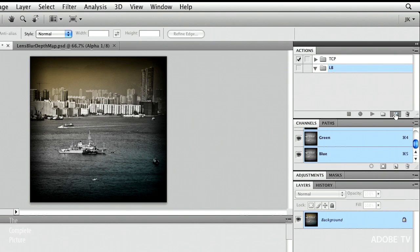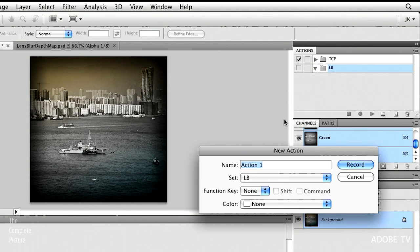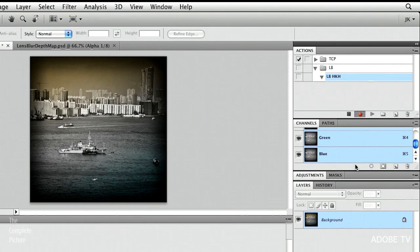So, let's tap the new icon right here. And we will call this lens blur and then Hong Kong Harbor. Great. I'll hit record. And now Photoshop is going to keep track of everything that I do.